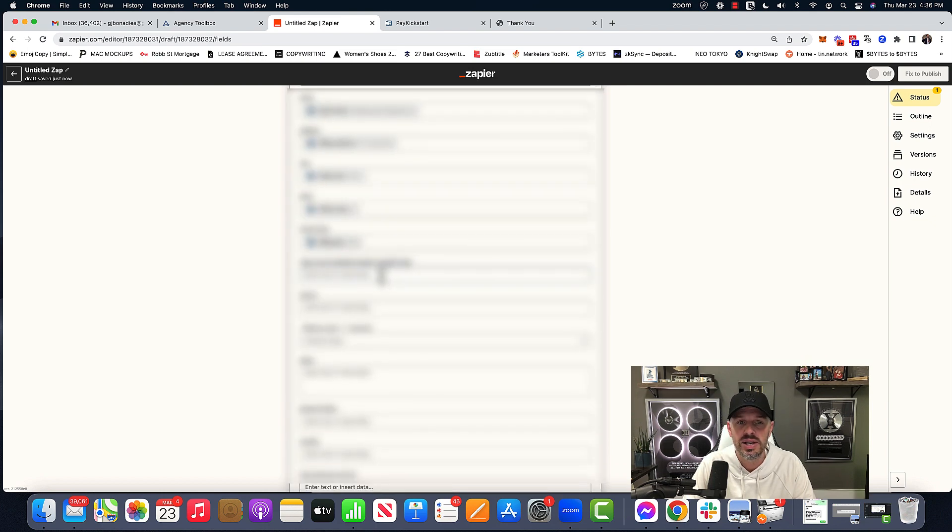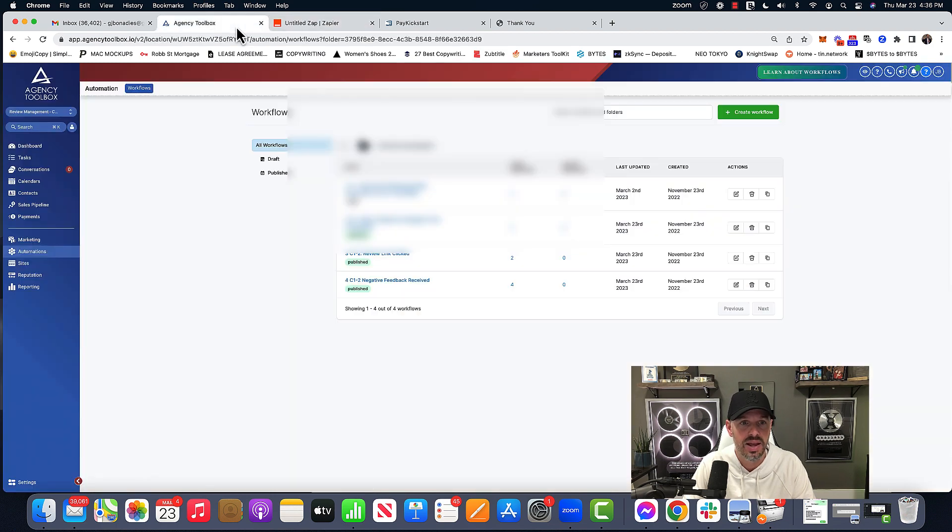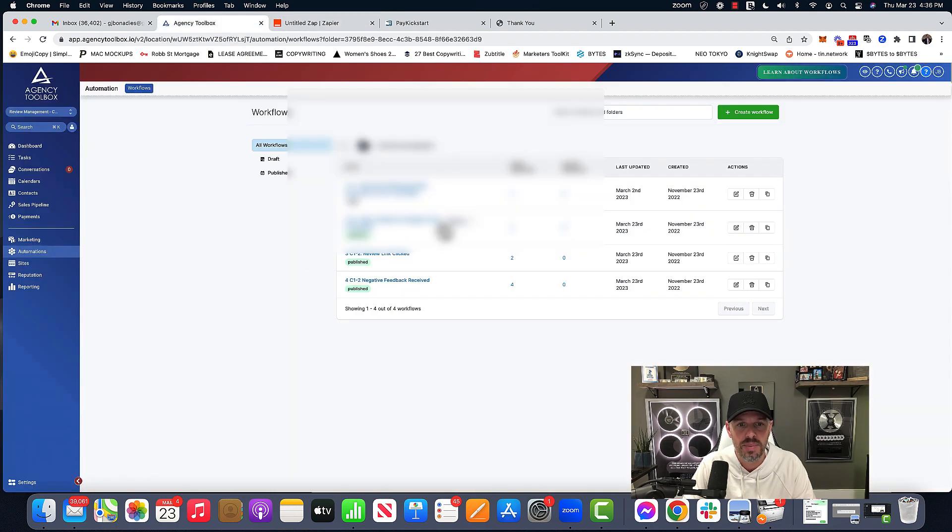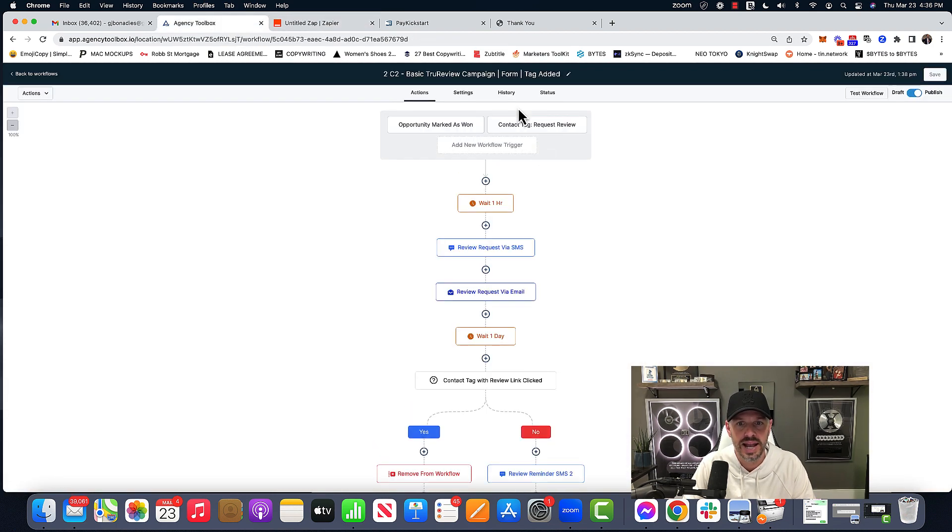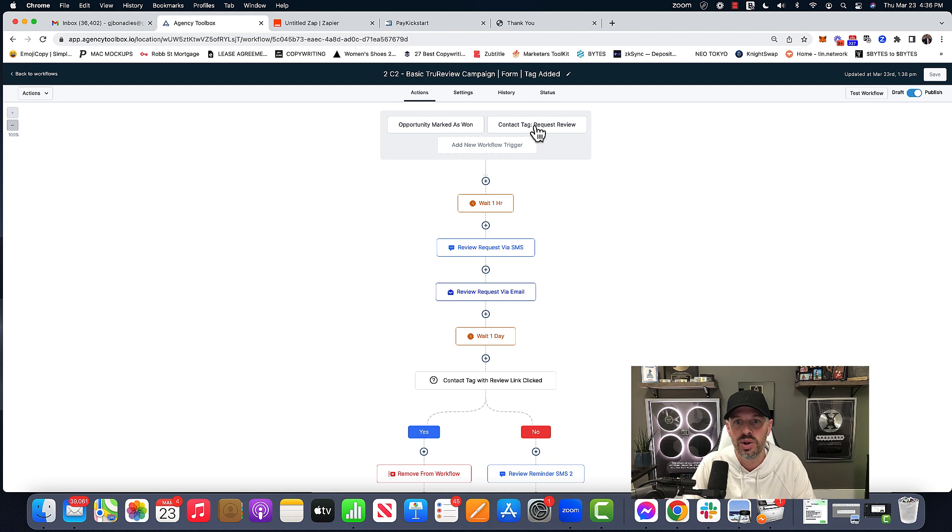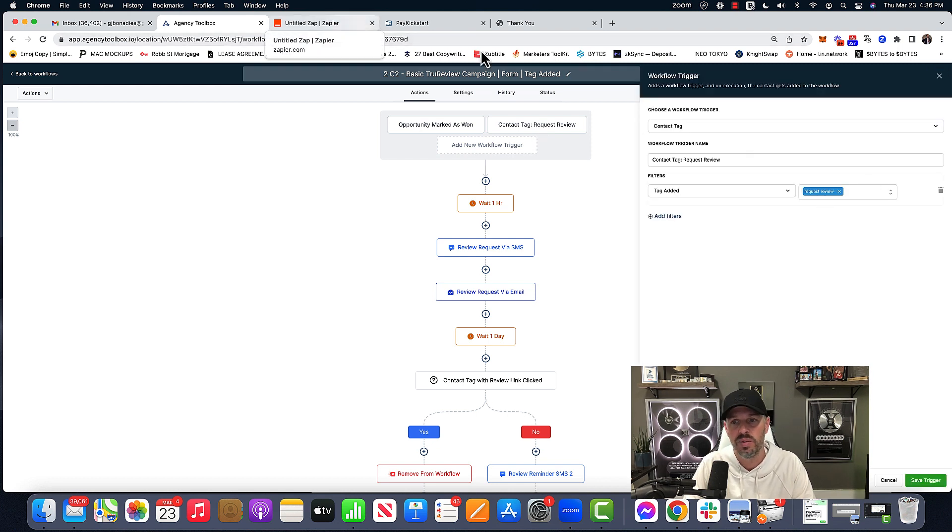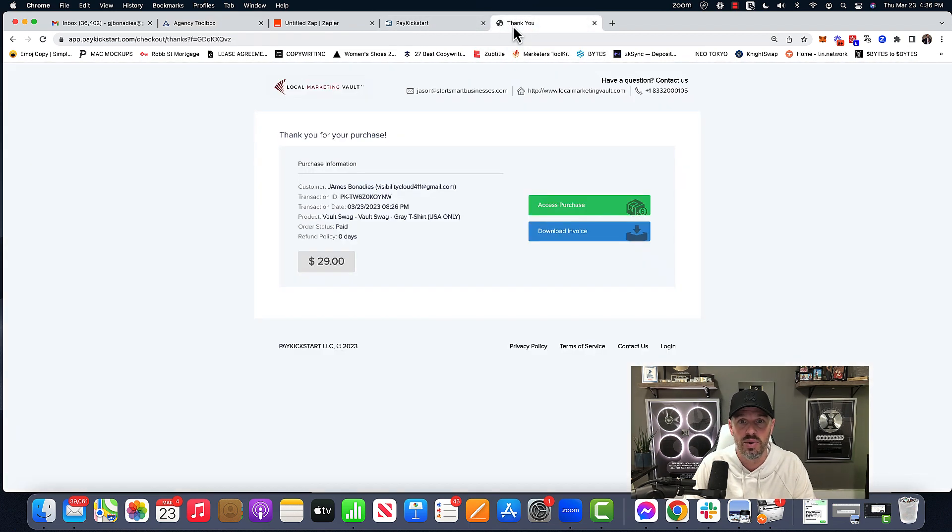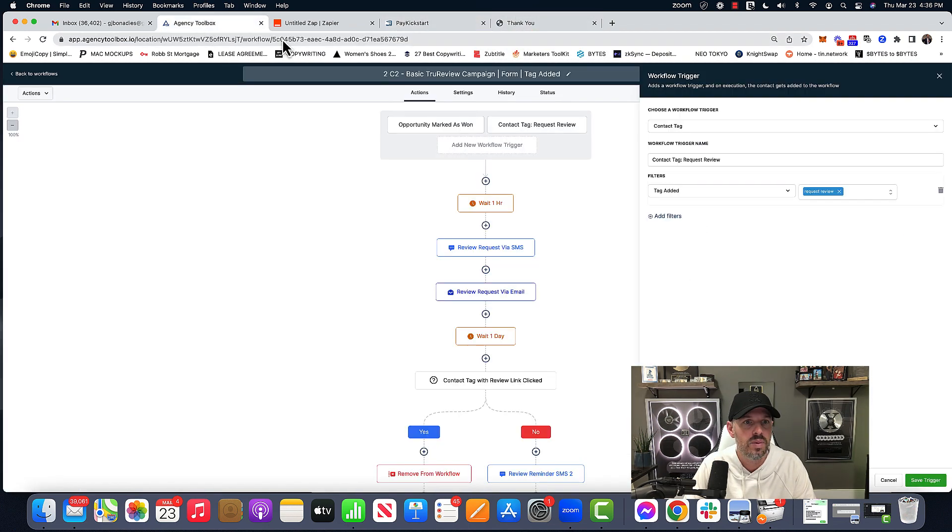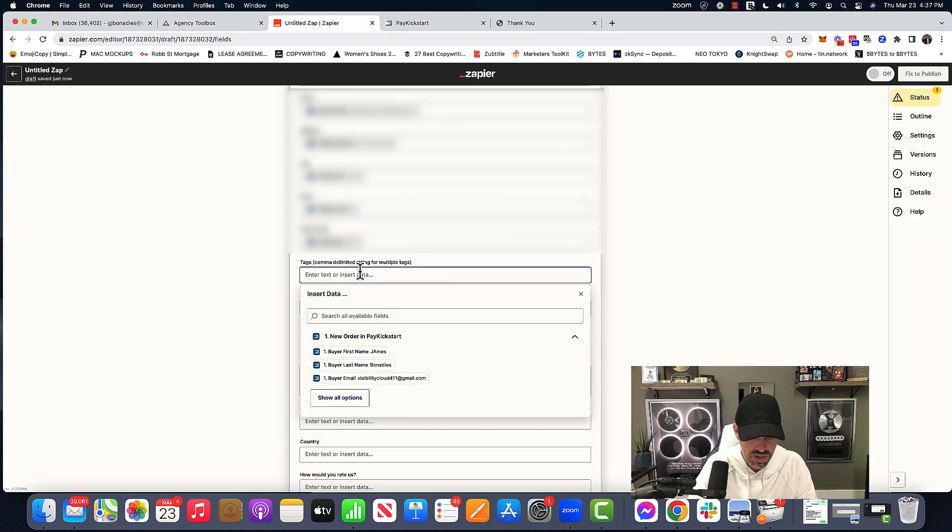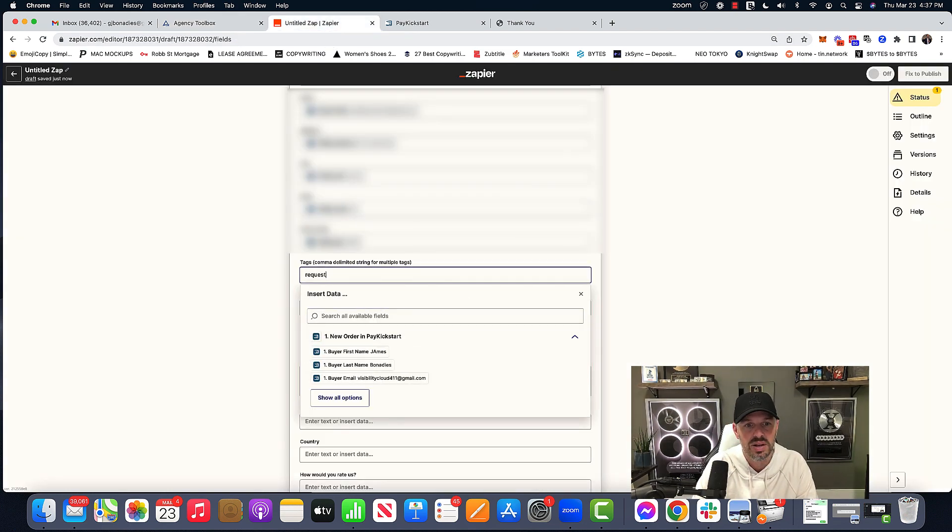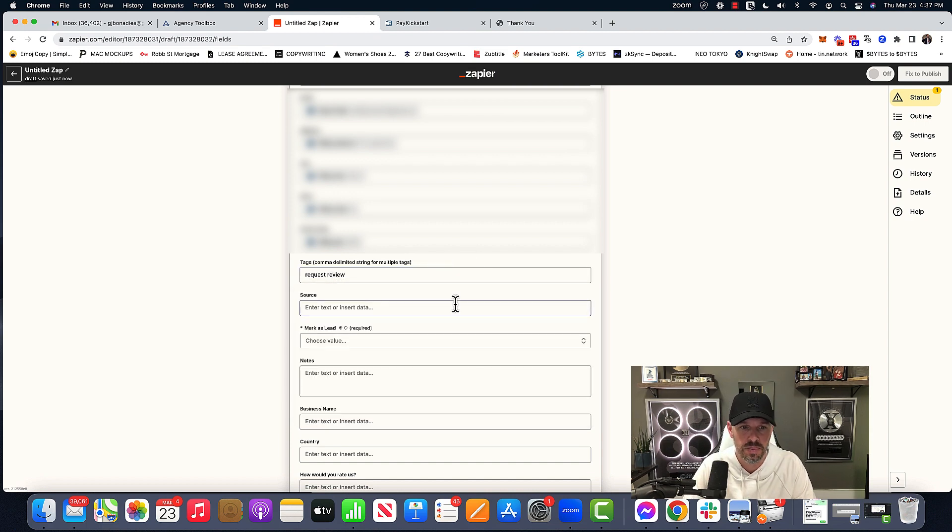And here is the important thing. We're going to add a tag. And if you remember, what's that tag going to be request review, request review. It could be customer. It could be whatever you want it to be. This particular case with our snapshot, it's a request review. Go back to Zapier. And so we're going to give it request review. It has to match perfectly.